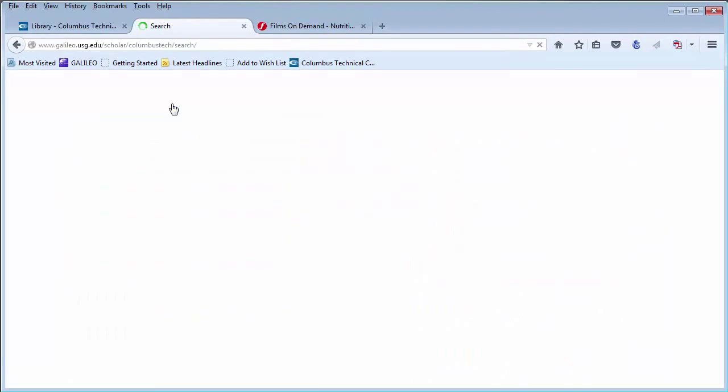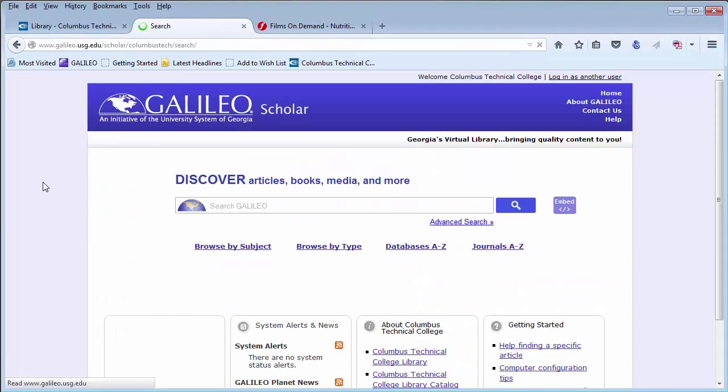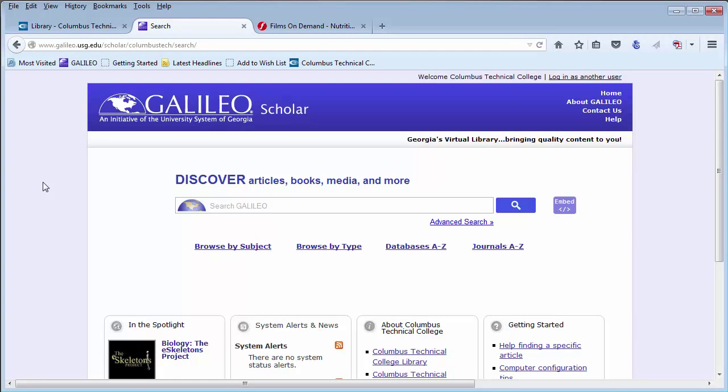This concludes a brief overview of the resources in Galileo. Again, we have over 300 databases within Galileo. So this is meant to be a general introduction and not necessarily a definitive list of all possible databases within Galileo.